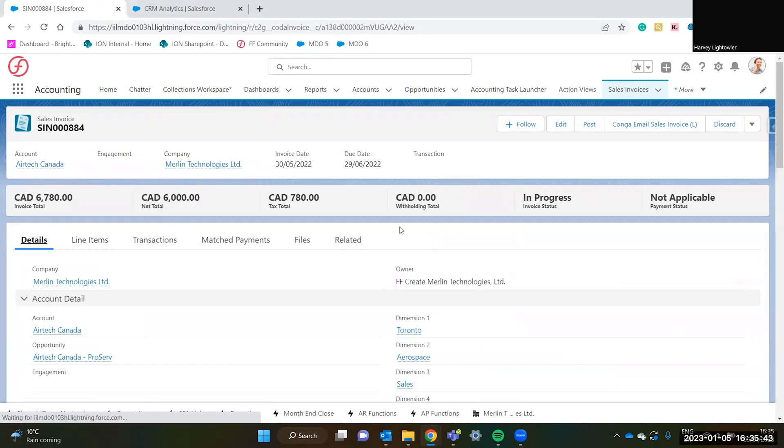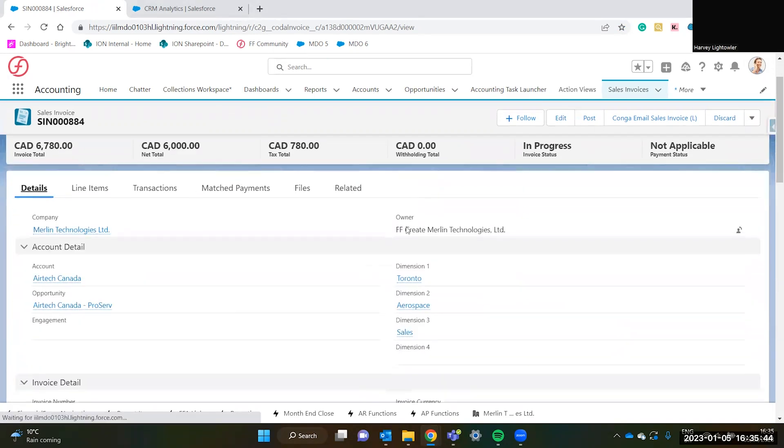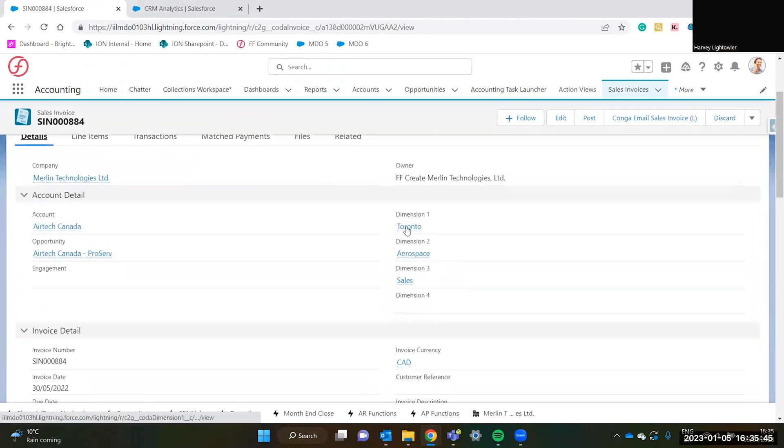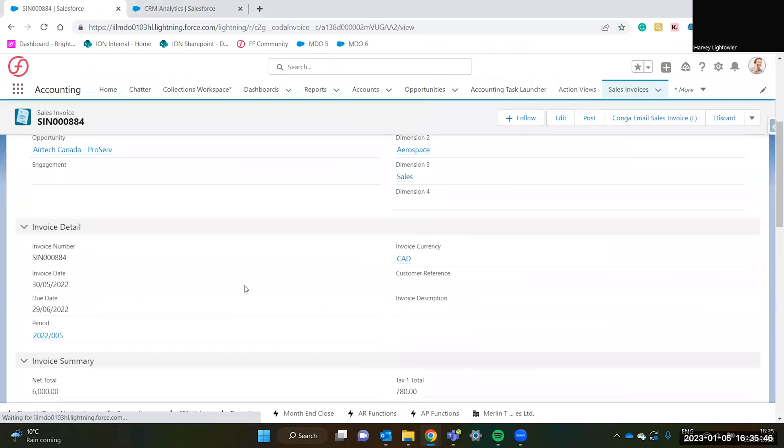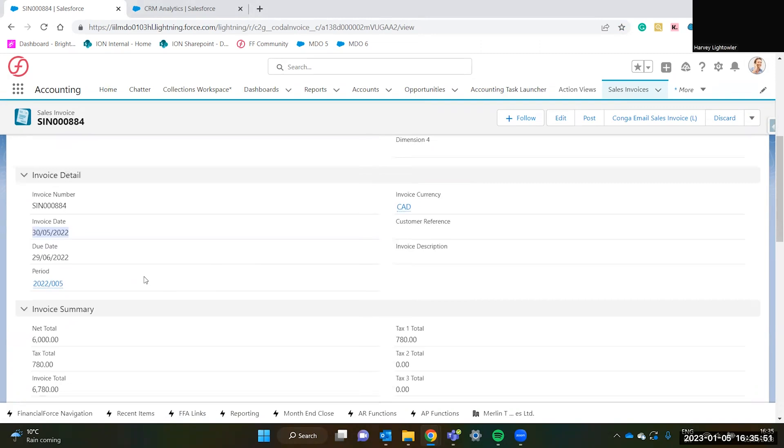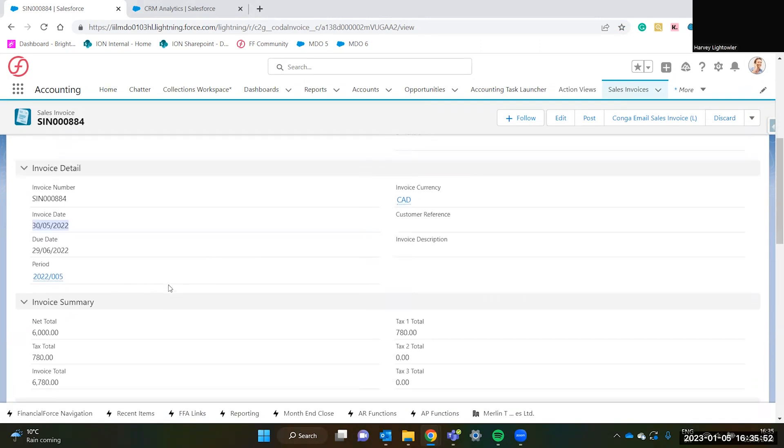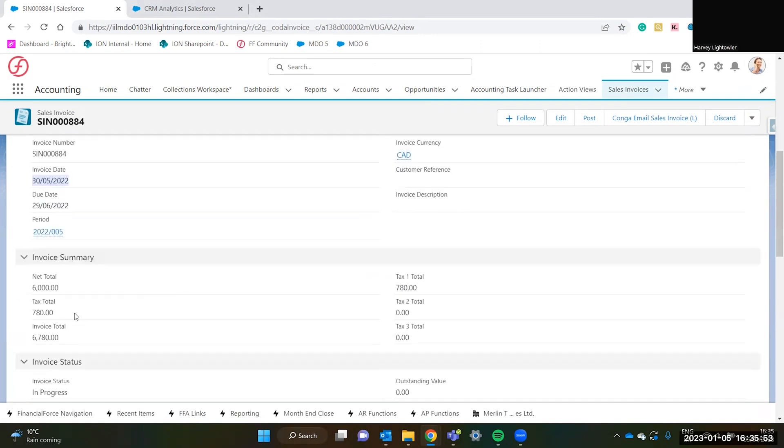All of the correct details have been pulled through from the opportunity, including the invoice date which was the closed date of the opportunity, the financial period, all of the totals including tax.